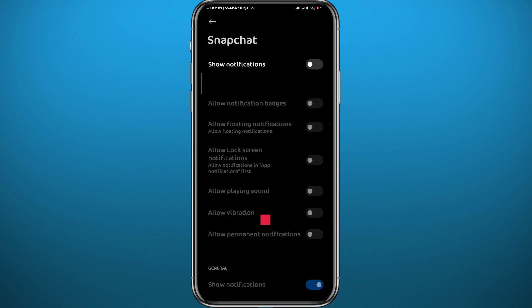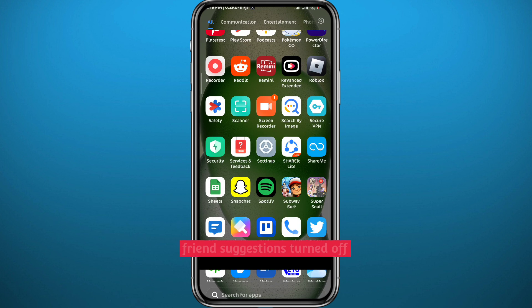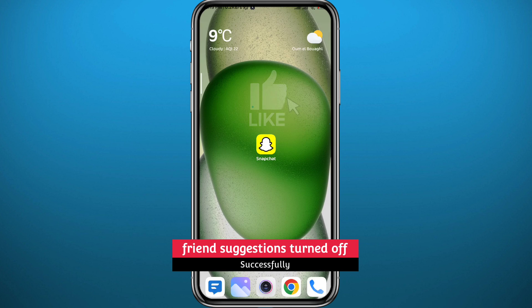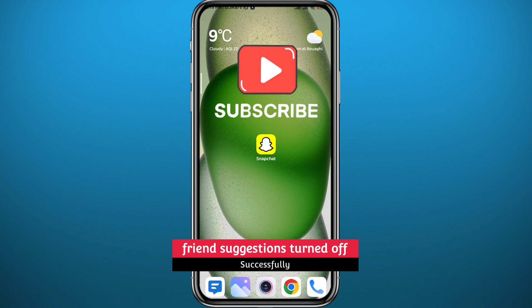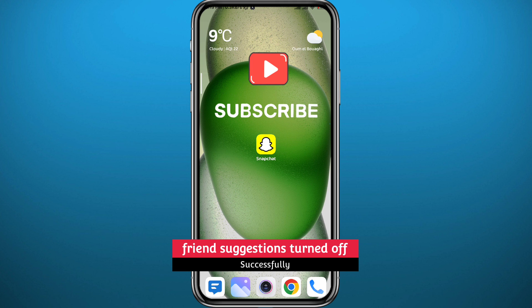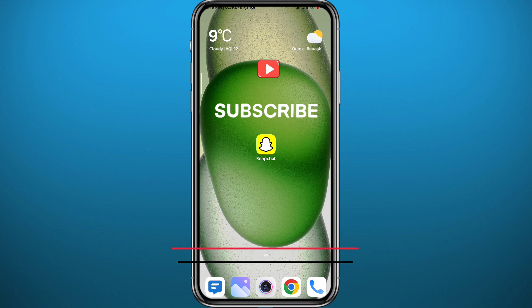And that is basically it for this video, guys. I hope it was useful. If it was, please like and leave your questions and comments in the comments section — I'll try to answer every single one of them. Of course, subscribe to the channel. Thank you very much for watching and see you in future videos.